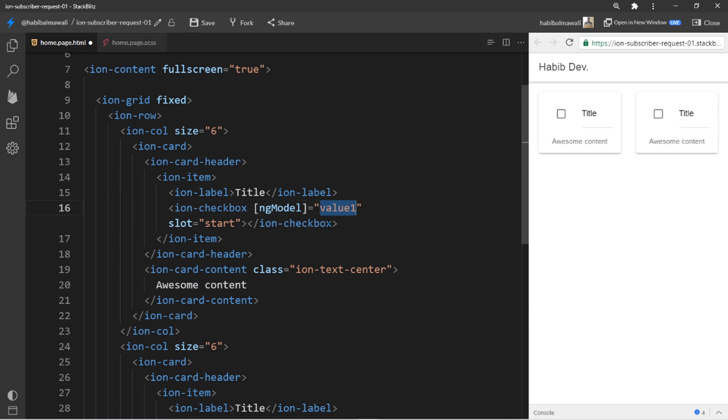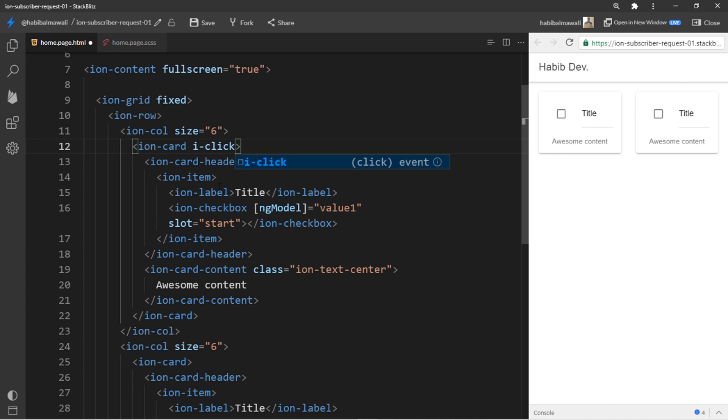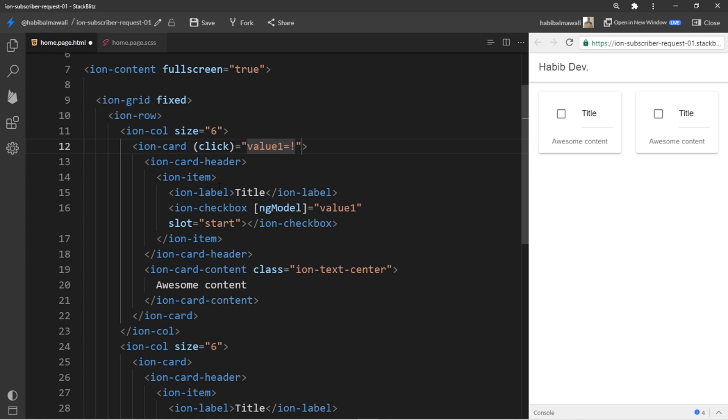In the other one I will do the same, value two. And here's the tip: I want to toggle the value of value one. I will make it through an onclick event so I will add it in the card.